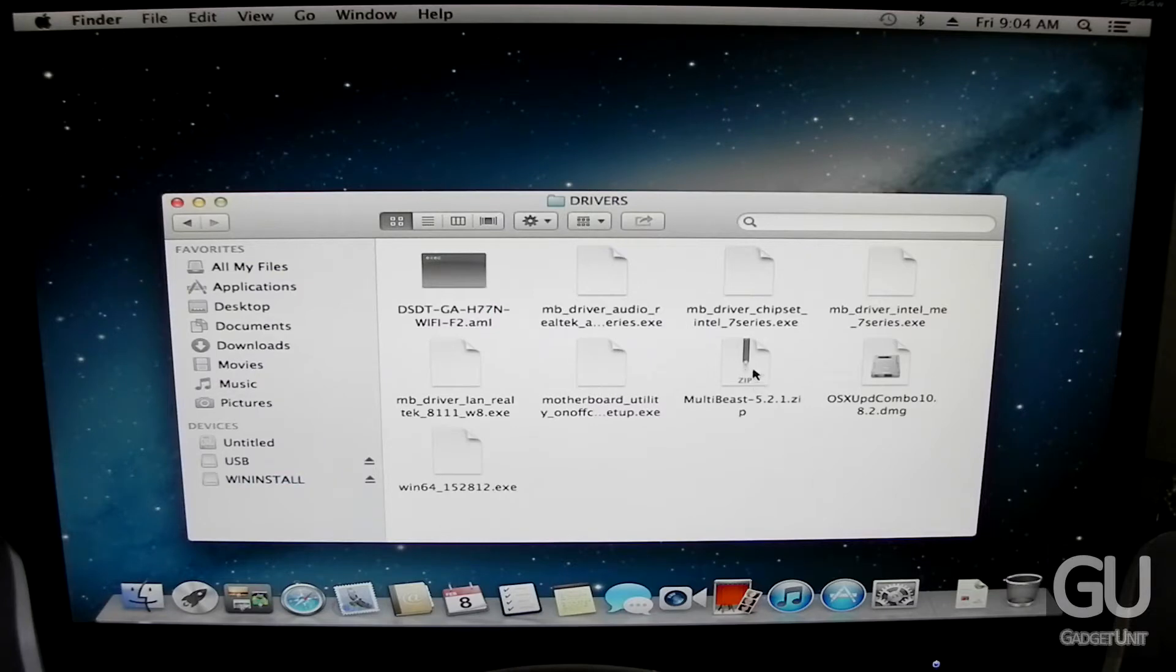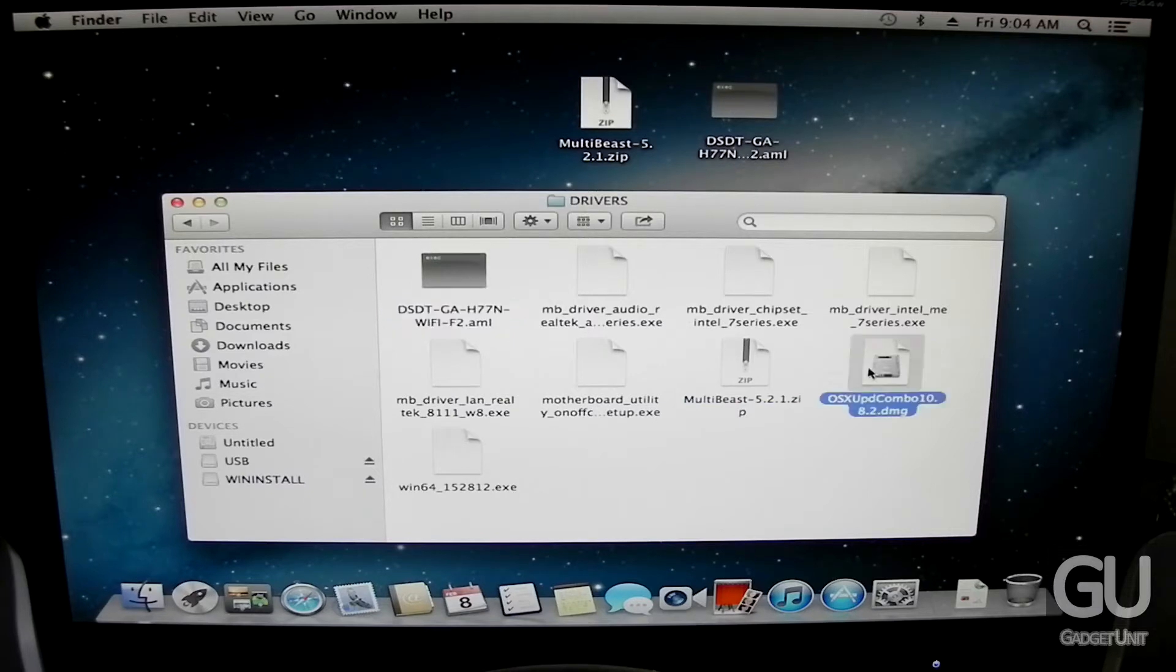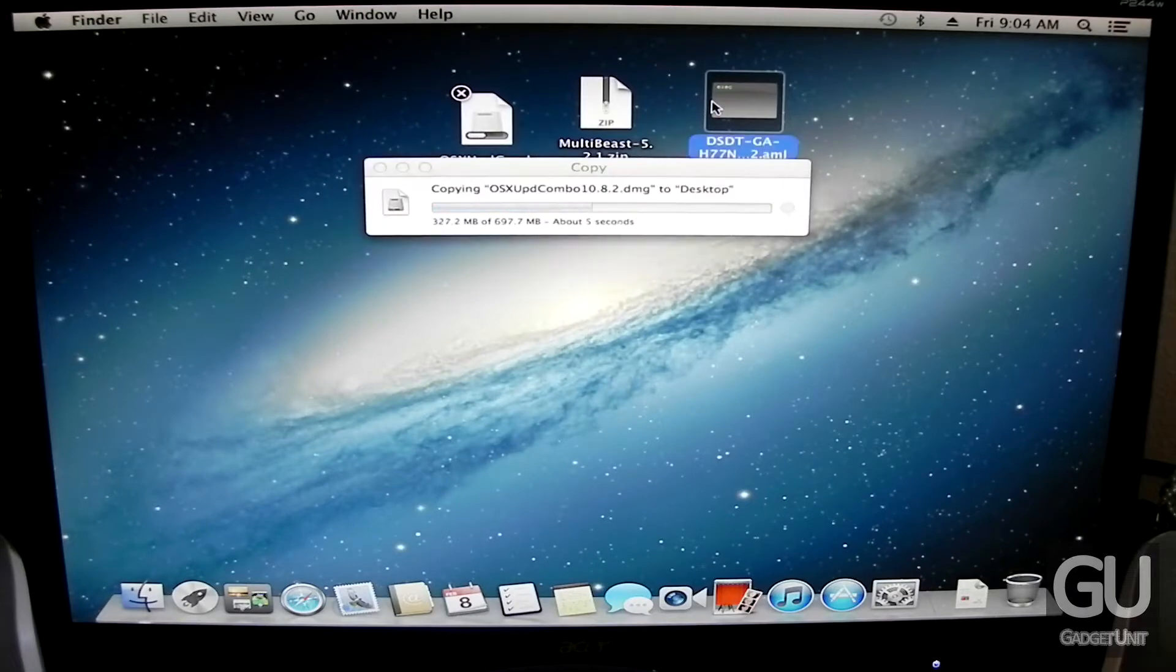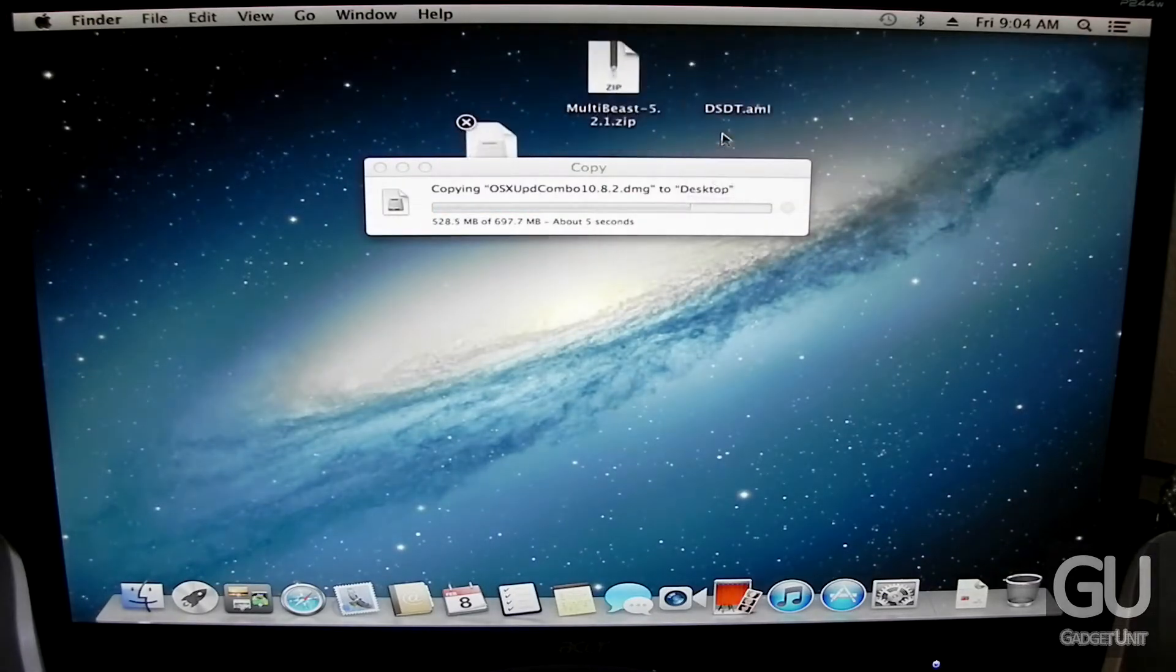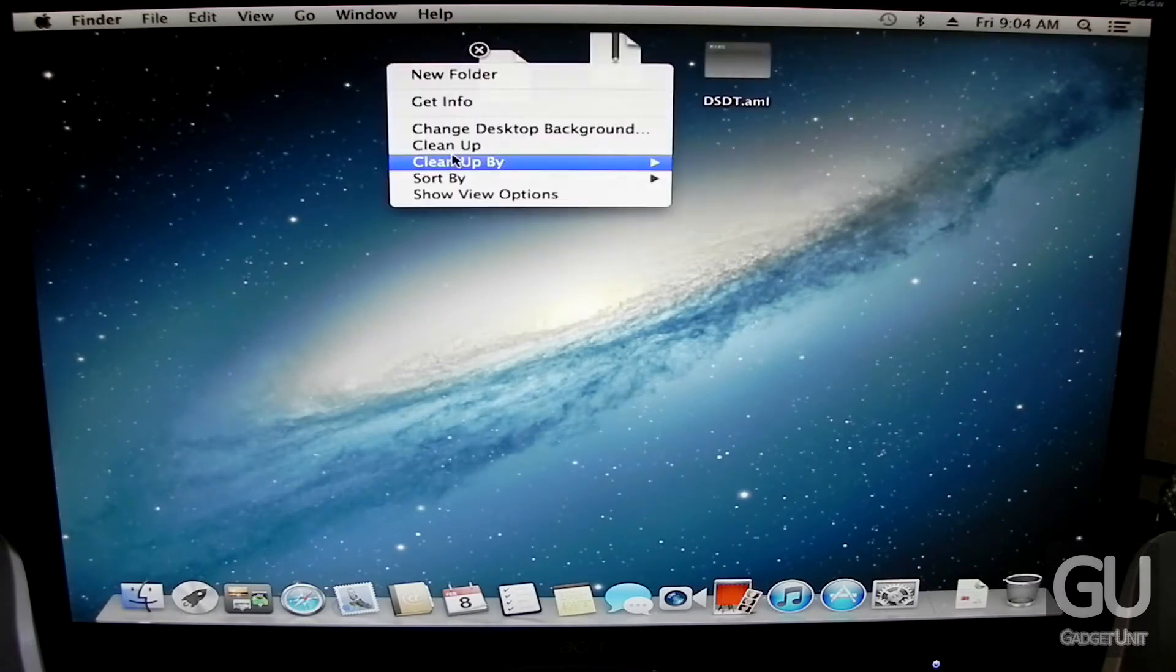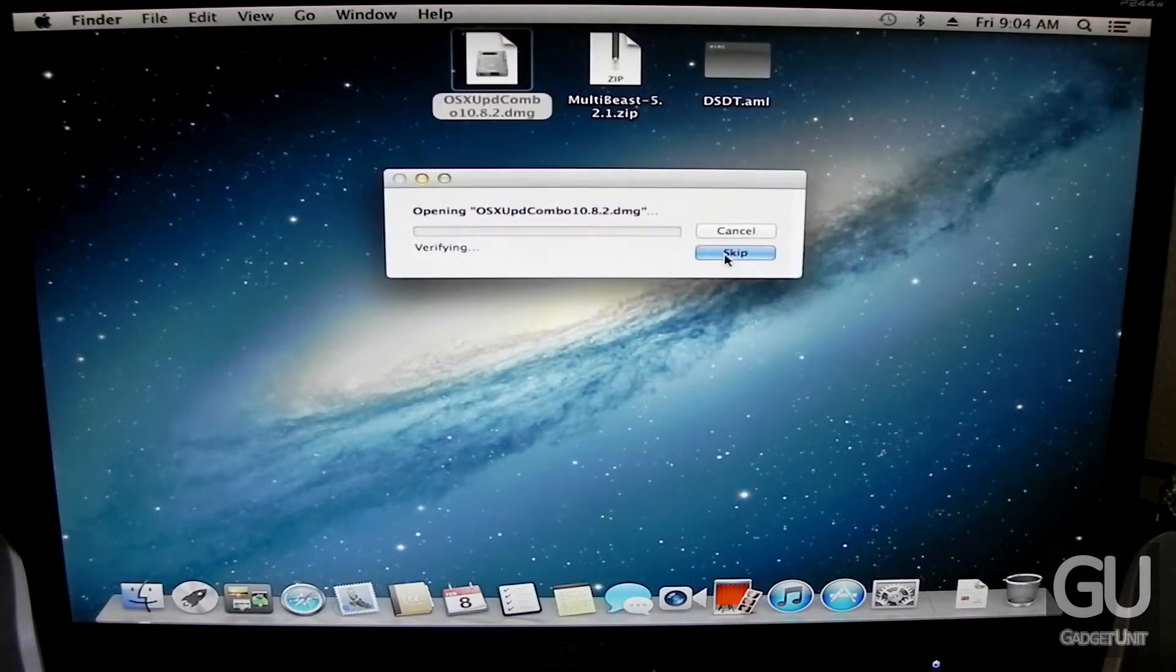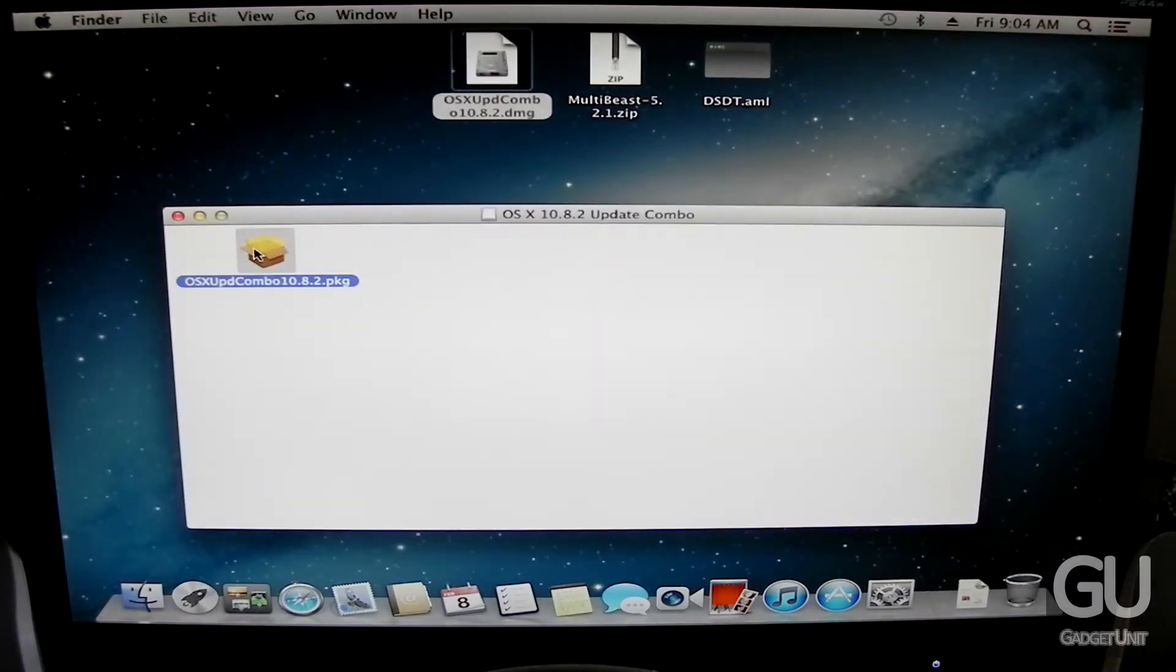Now the next step includes updating to the latest version of Mac OS 10 which is 10.8.2. So on my flash drive I have all of the files that I need to get everything working. I have MultiBeast. I also have the Mac OS 10 combo. And I also have a DSDT file. Now this is a little set of pre-made hardware instructions for your computer. And this is necessary if you want to use Mac OS 10 and use the HDMI output on the rear of the motherboard. And also get the audio output through that same connection. So that's why we need this. If you don't care about HDMI audio then you don't need this at all.